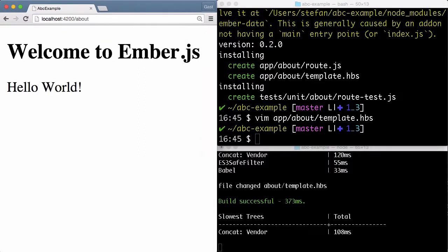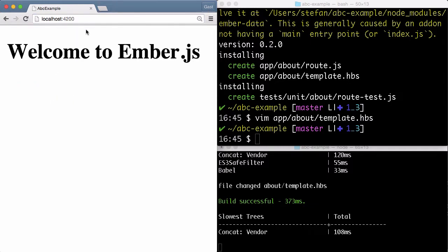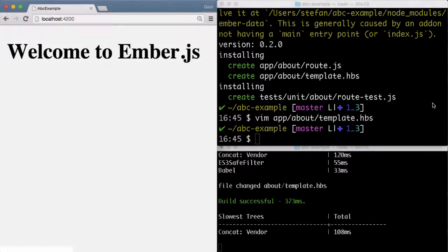Let's go to the about page. This is the about page and this is the index page. Obviously, it would be nice to have some sort of navigation on top here. Let's do this as the next step.